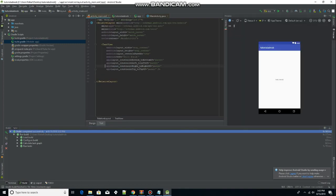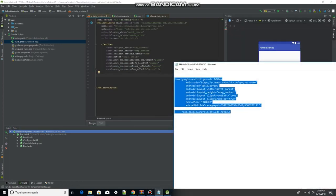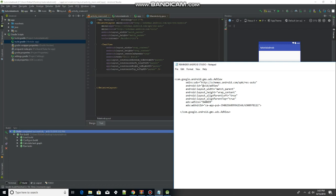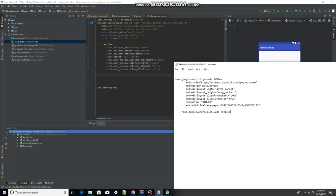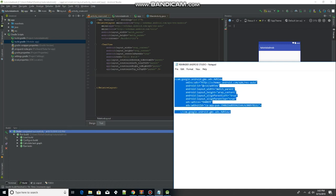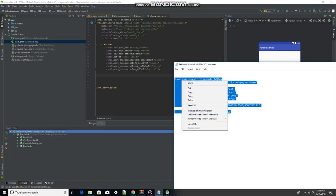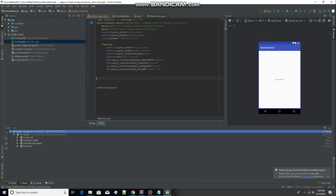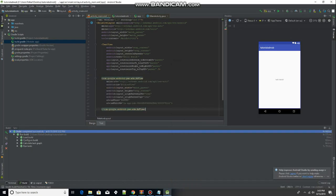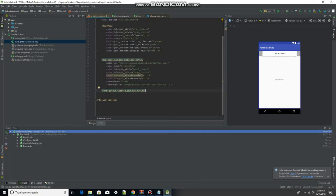Now we can go over to our XML file. We are going to copy and paste — I'll leave this in the description below — the AdView element, and paste it right underneath your TextView.